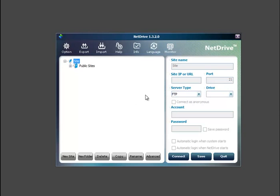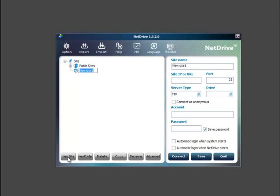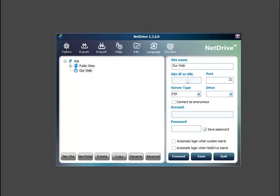So let's jump right into how to set up and use NetDrive. The first thing we're going to do is create a new site, and we'll just name it our web. And so we have to put in our URL here.